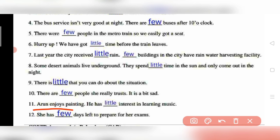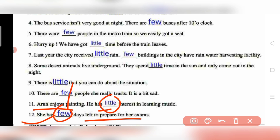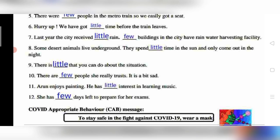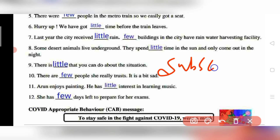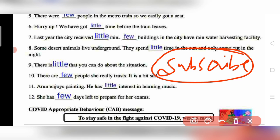Question 11: 'Arun enjoys painting — he has little interest in learning music.' Feelings and interest are uncountable, so 'little' is used. Question 12: 'She has few days left to prepare for her exam.' Days can be counted, so 'few' is used. I hope you learned something new about 'few' and 'little.' Bye bye, take care!